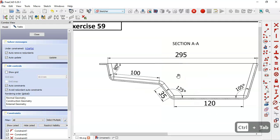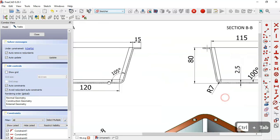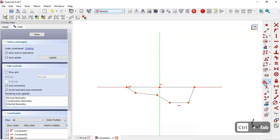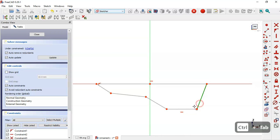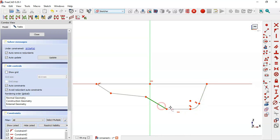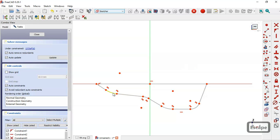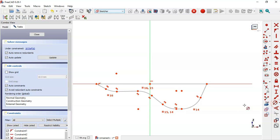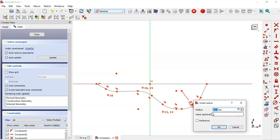Next we add a fillet with a radius of 10. We select the fillet tool and fillet this sketch. Then we select all of these fillets, set them equal, and apply the constraint to set the radius to 10 millimeters.